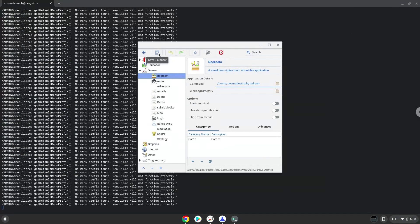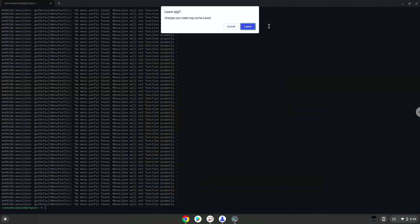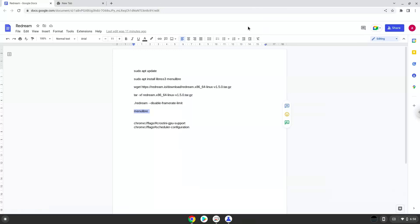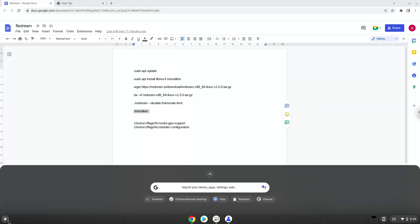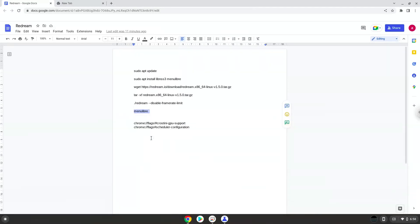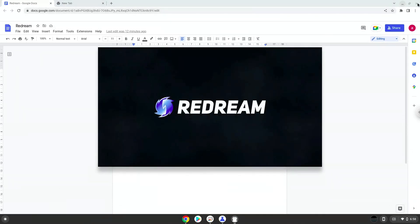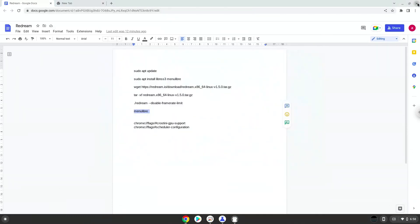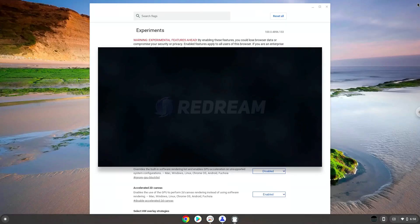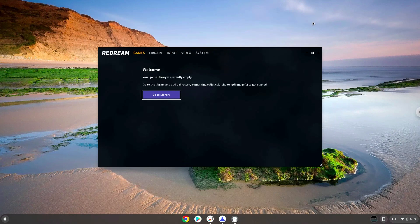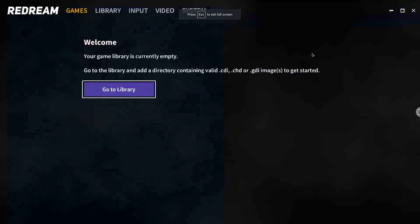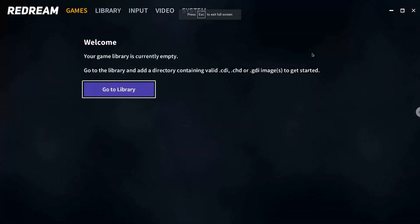Now we will launch reDream from our app menu. Enjoy!